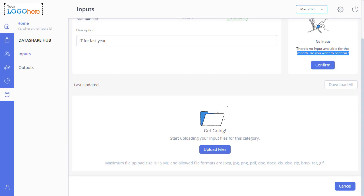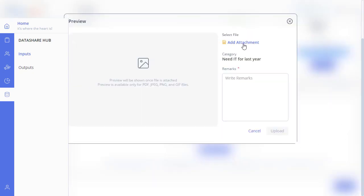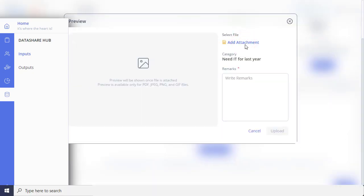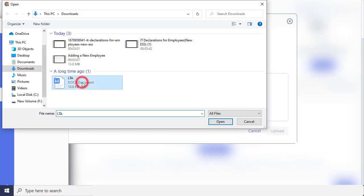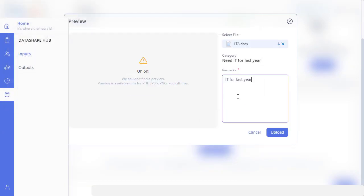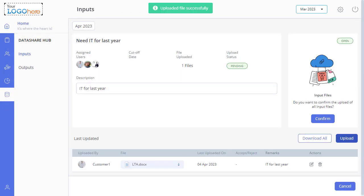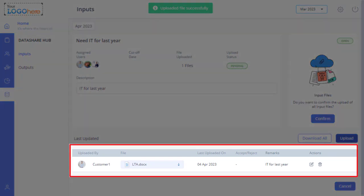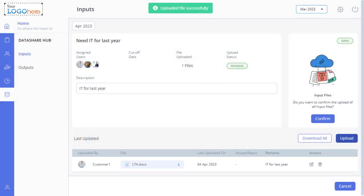Scroll down and click on Upload Files, then click here to select the file. Add the remarks and click here to upload the input requested by PSP. The uploaded file is displayed here, and if there are no more files to be uploaded, then you can click on Confirm.